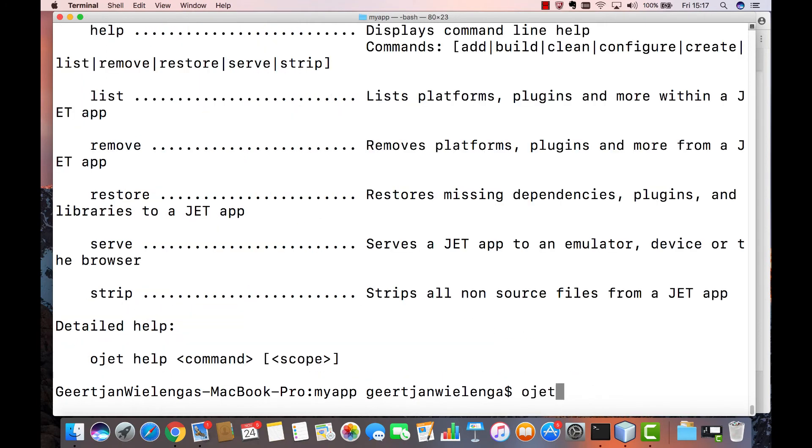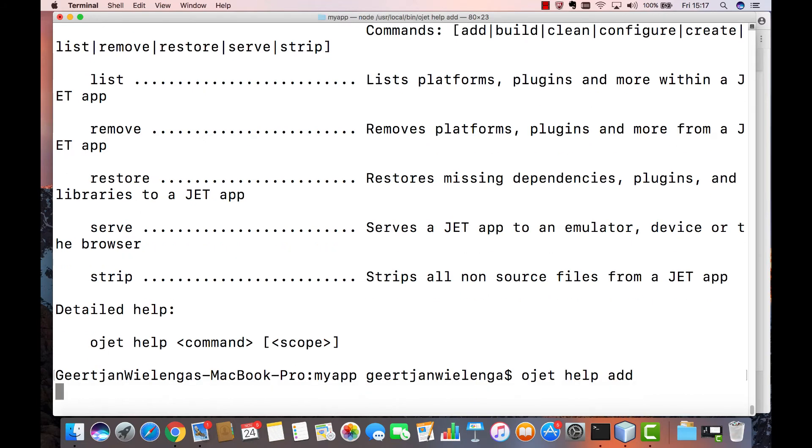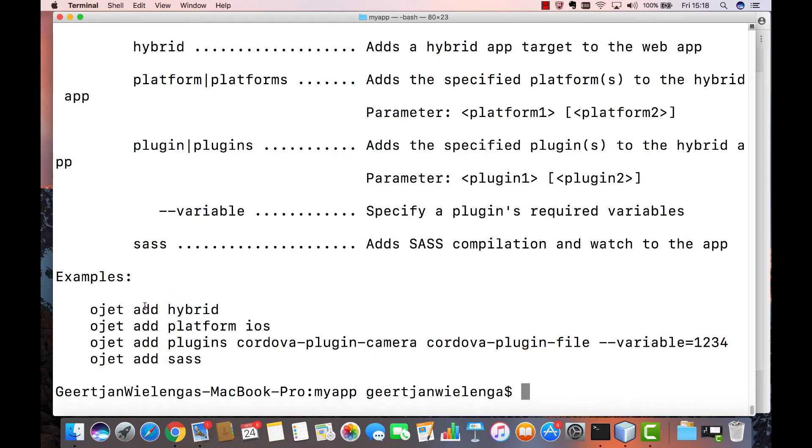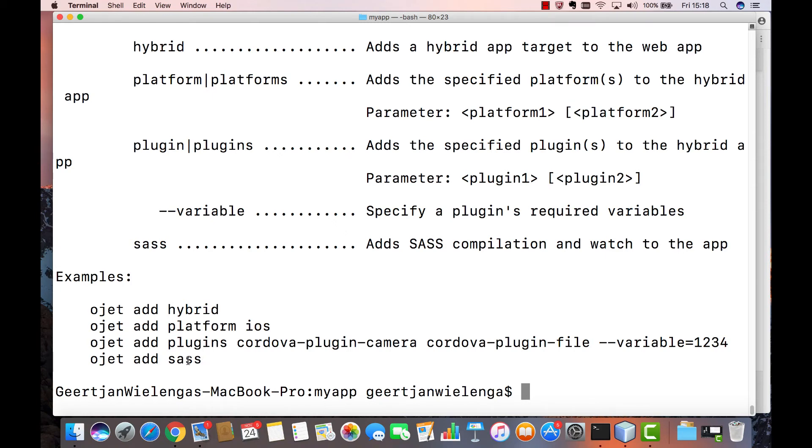Another important command to be aware of is the add command. When we type OJET help add we see a range of different types of features that you can add to an existing application such as support for Cordova. In other words, you can create a complete Oracle JET web application and then later decide that you want to make it a hybrid Cordova based application as well. And so you can type OJET add hybrid which will add a hybrid folder. You can say add platform iOS or Android or Windows and that particular platform will be added into the application. You can add plugins for Cordova into the application and these are all topics we will look at later. And in addition you can add support for SAS, the super awesome stylesheet language, to an existing application as well. So also be aware of the various features you can add to an existing application.